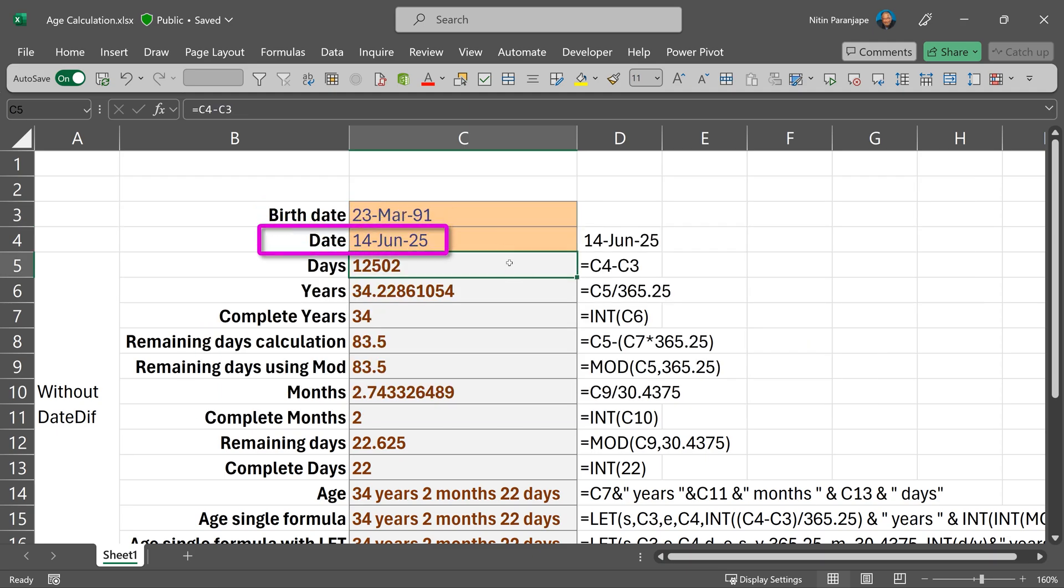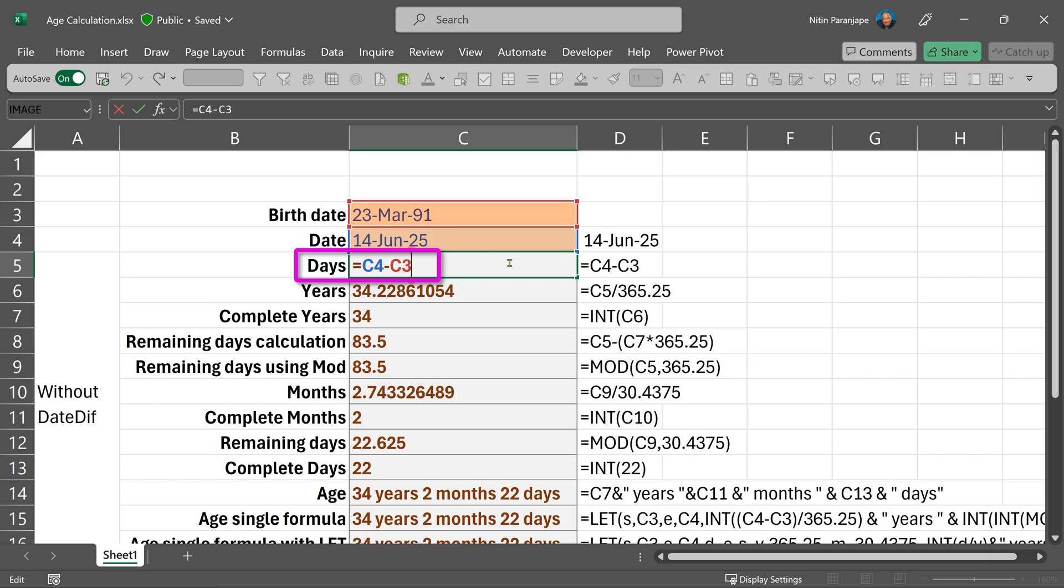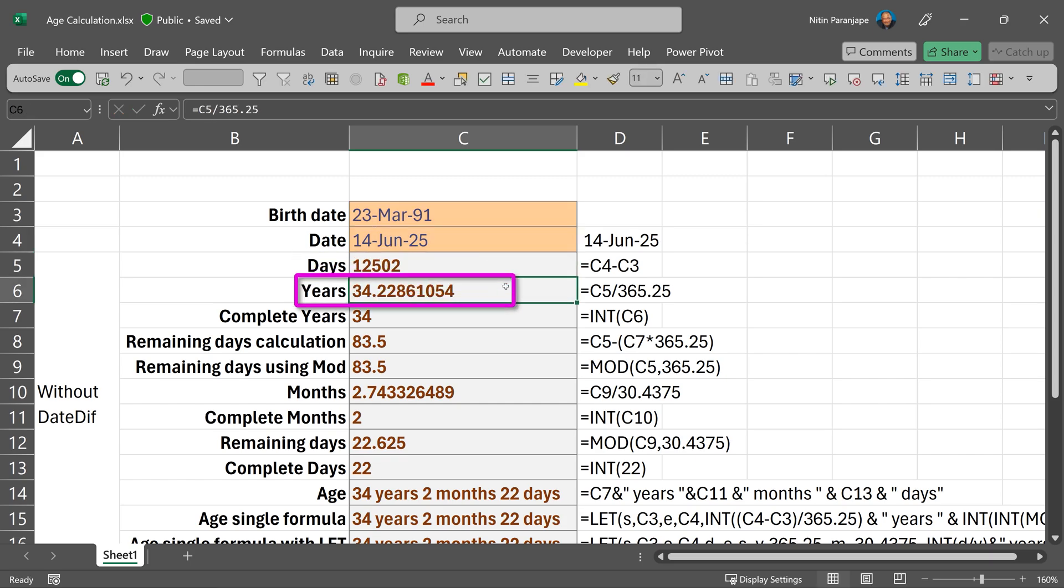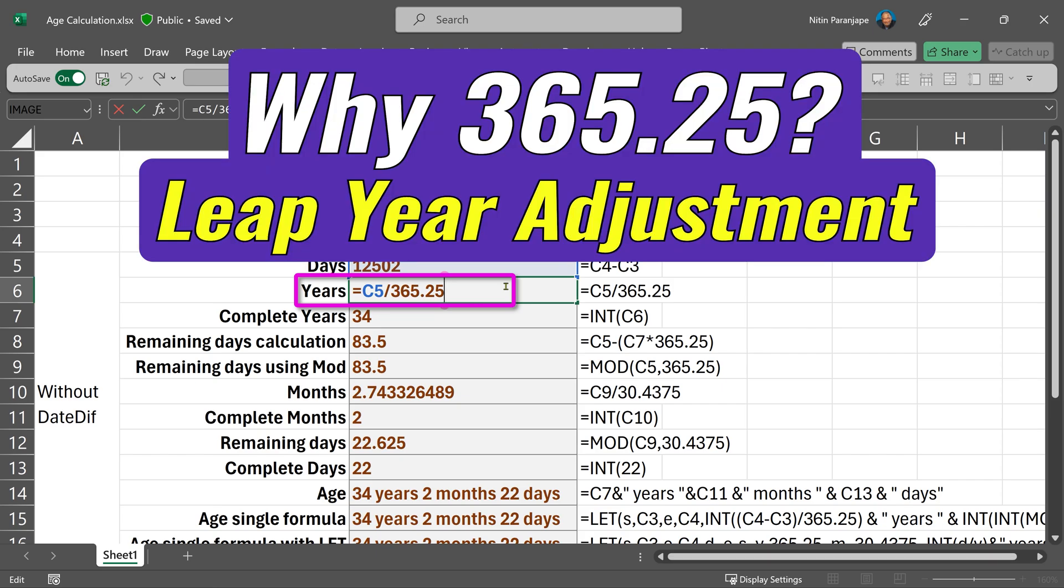Let's find out the number of days, which is a simple subtraction. The next thing is to find total number of years. If I just divide by 365, it doesn't work because we have leap years. That's why we have to use 365.25.